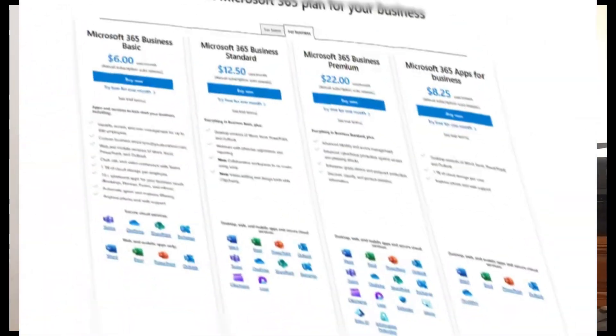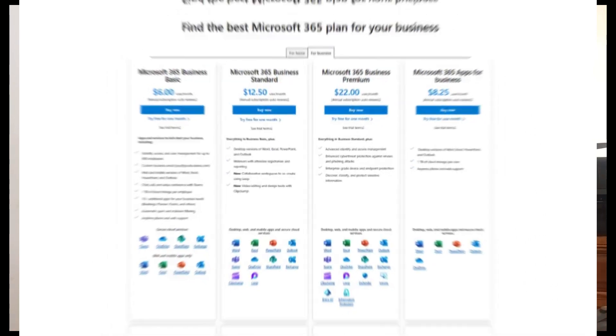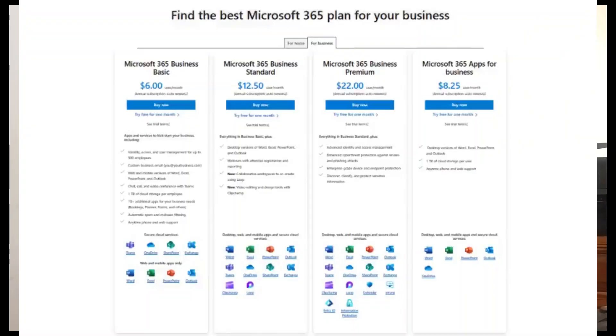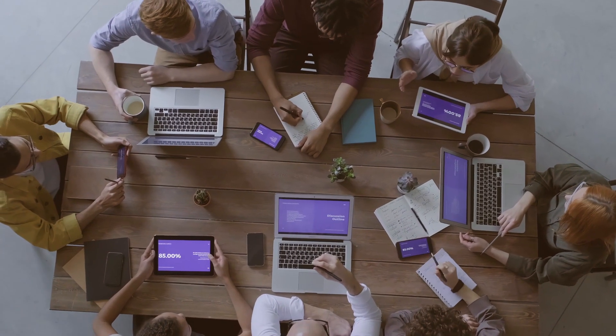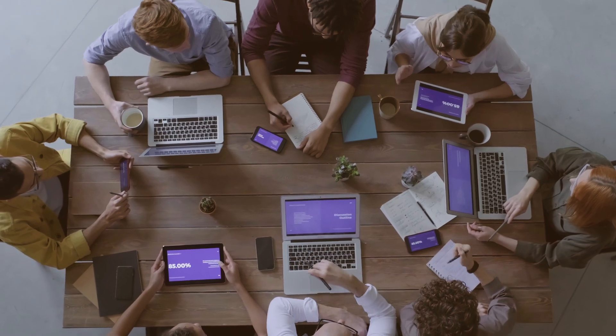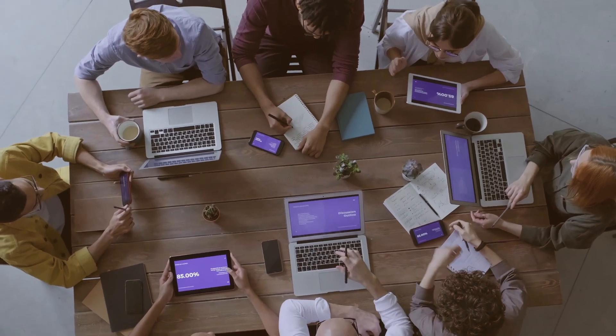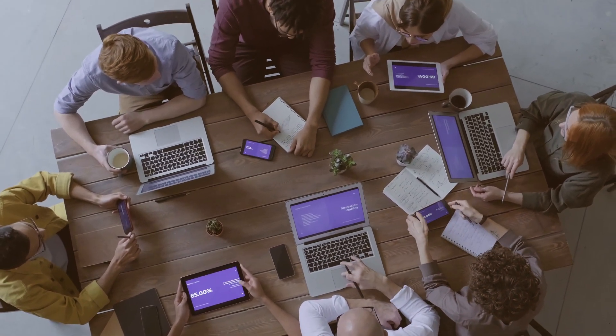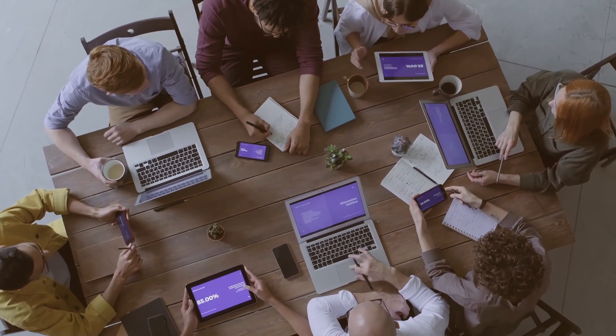Microsoft 365 licensing can be very confusing. In this video, we're going to be talking about Microsoft 365 business licensing, and I'm going to help you make the correct decision when it comes to selecting the correct license for your Microsoft 365 users in your environment.